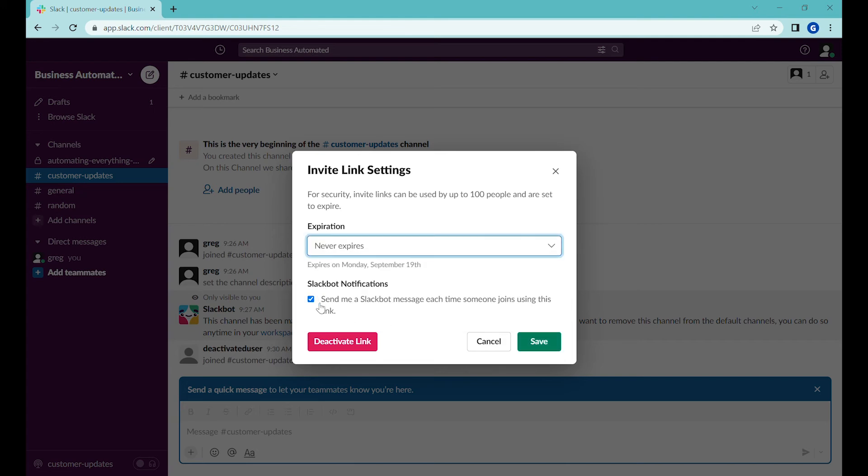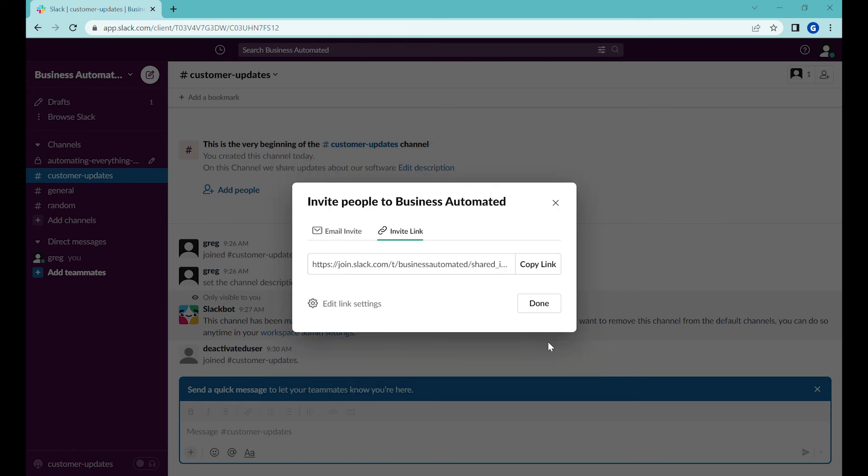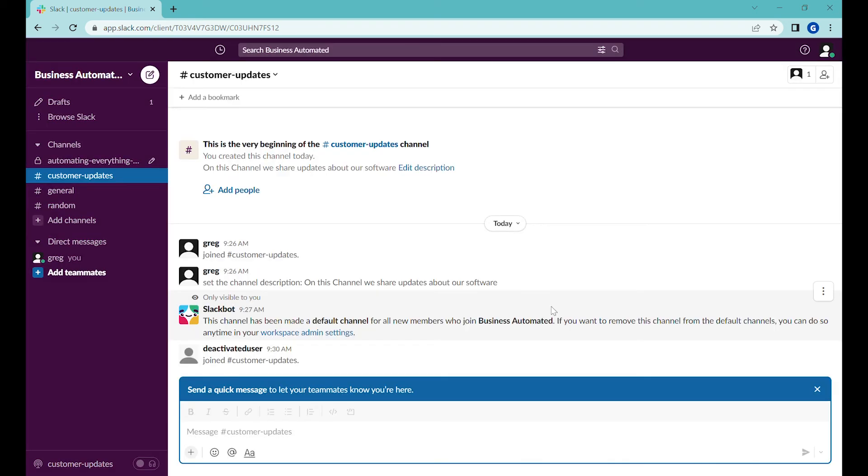So we can also add notifications so that we know that someone is joining that or we can deactivate it. Let's click save and right now we have a link that anyone can join our Slack channel and it never expires.